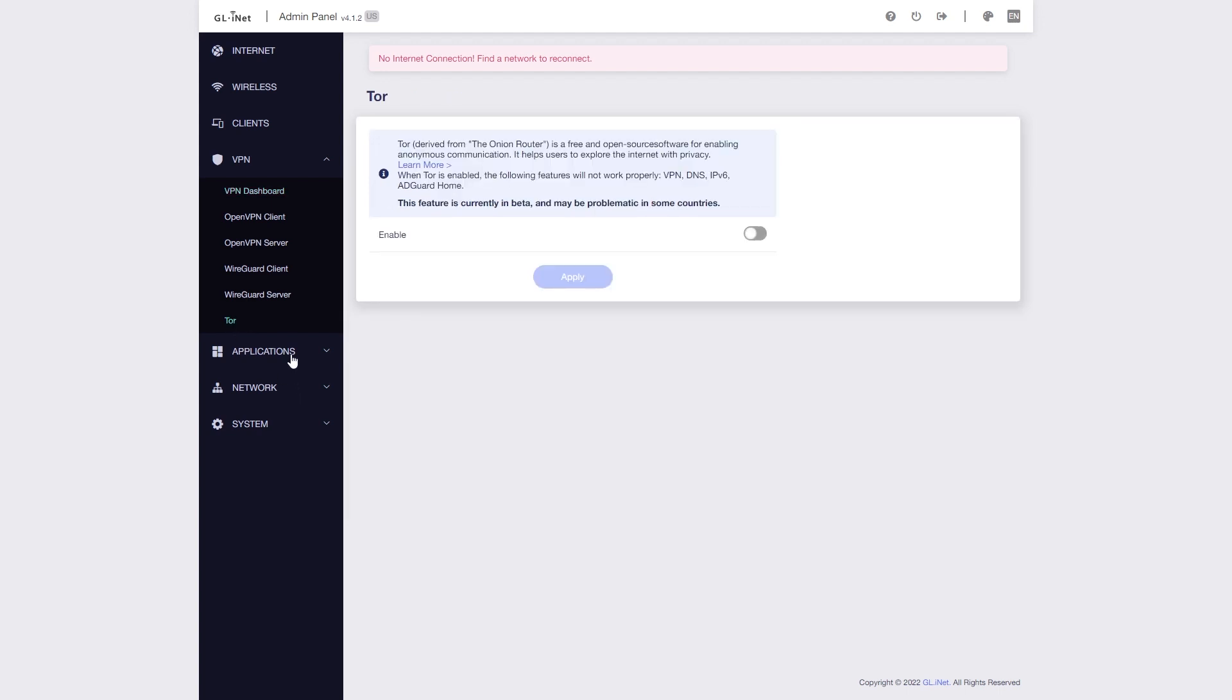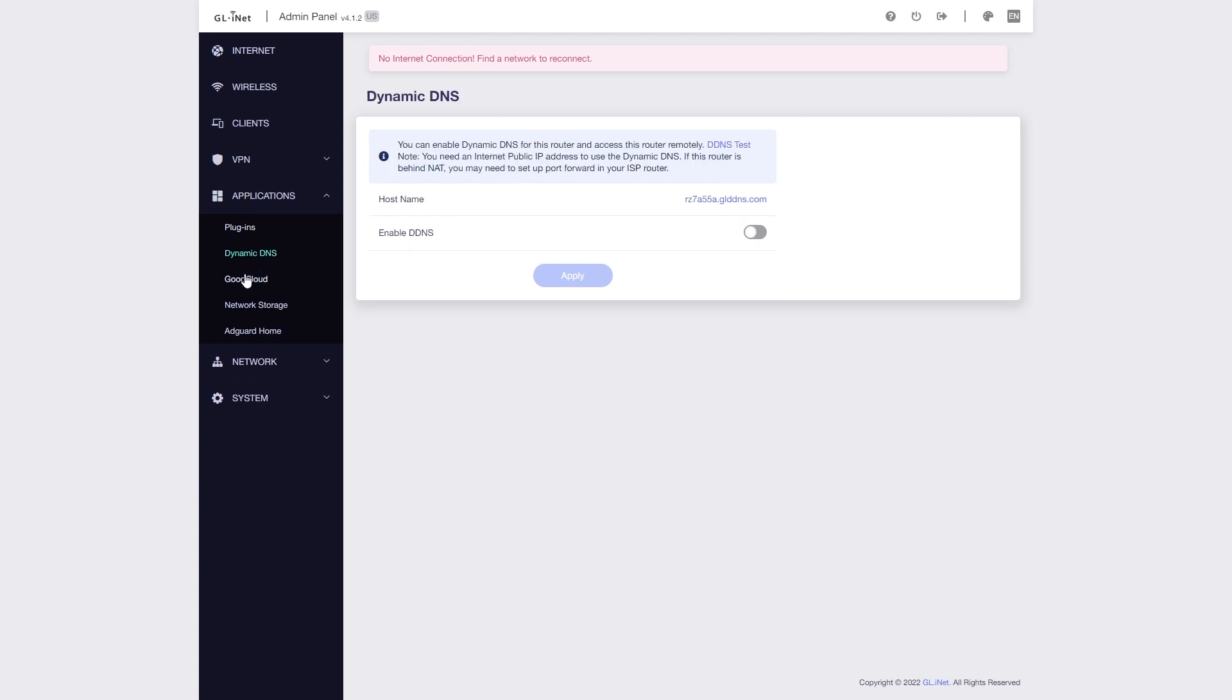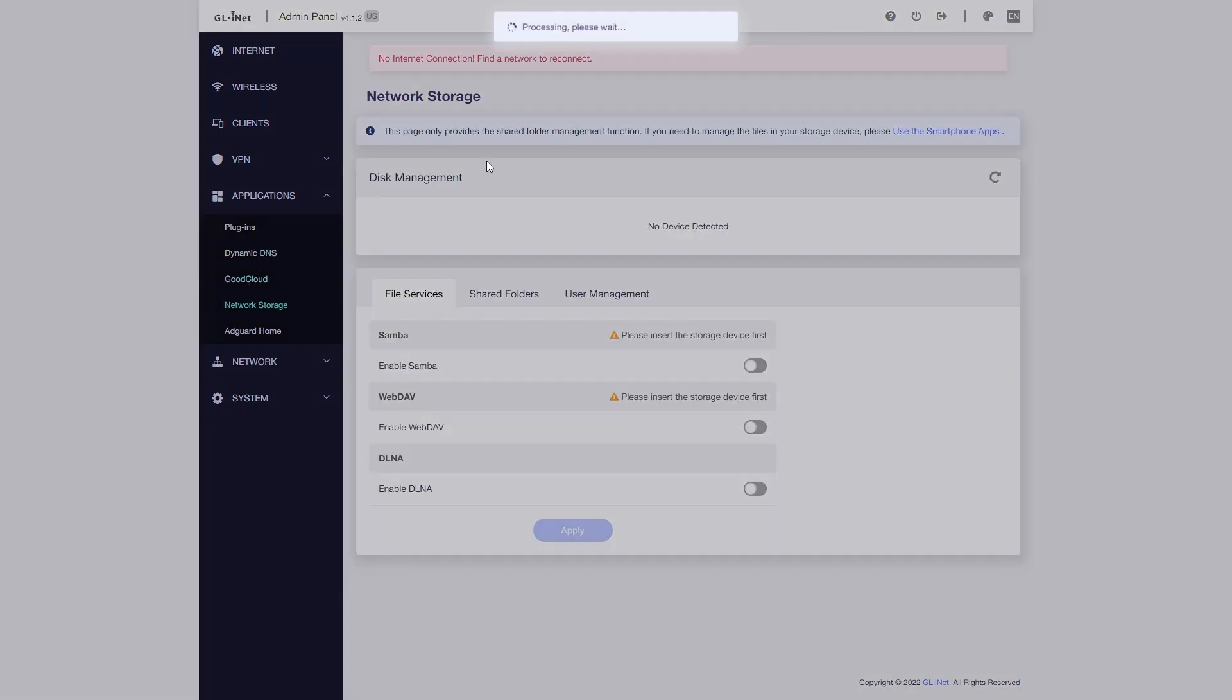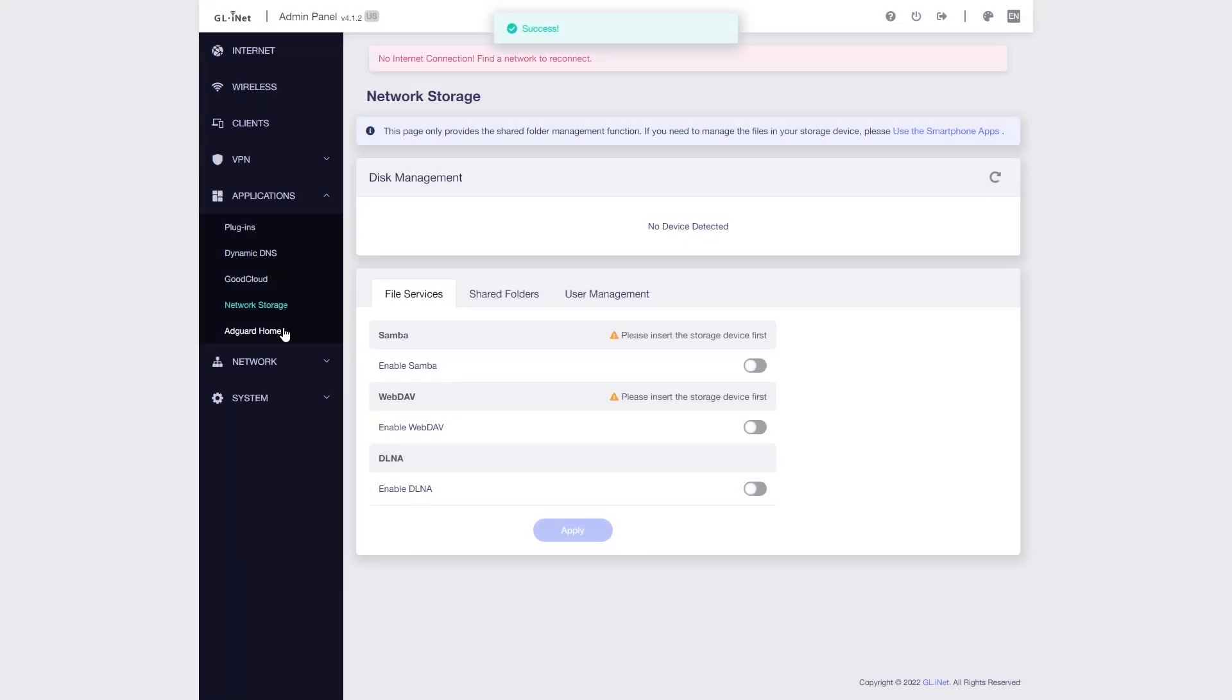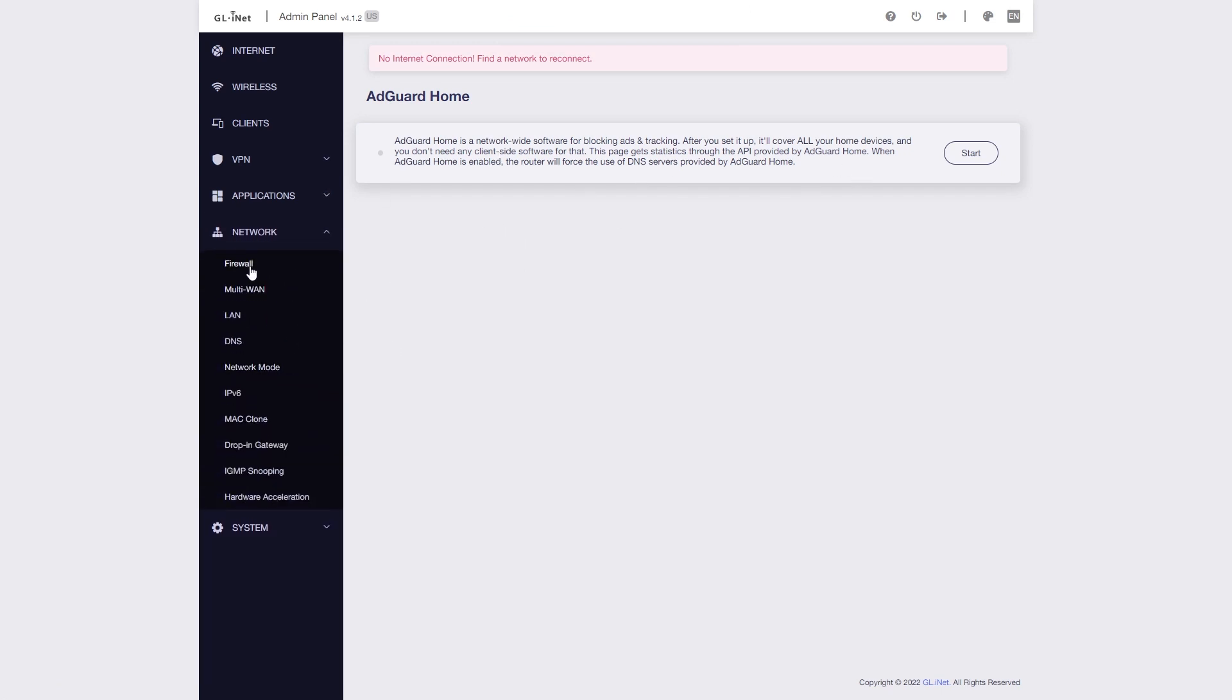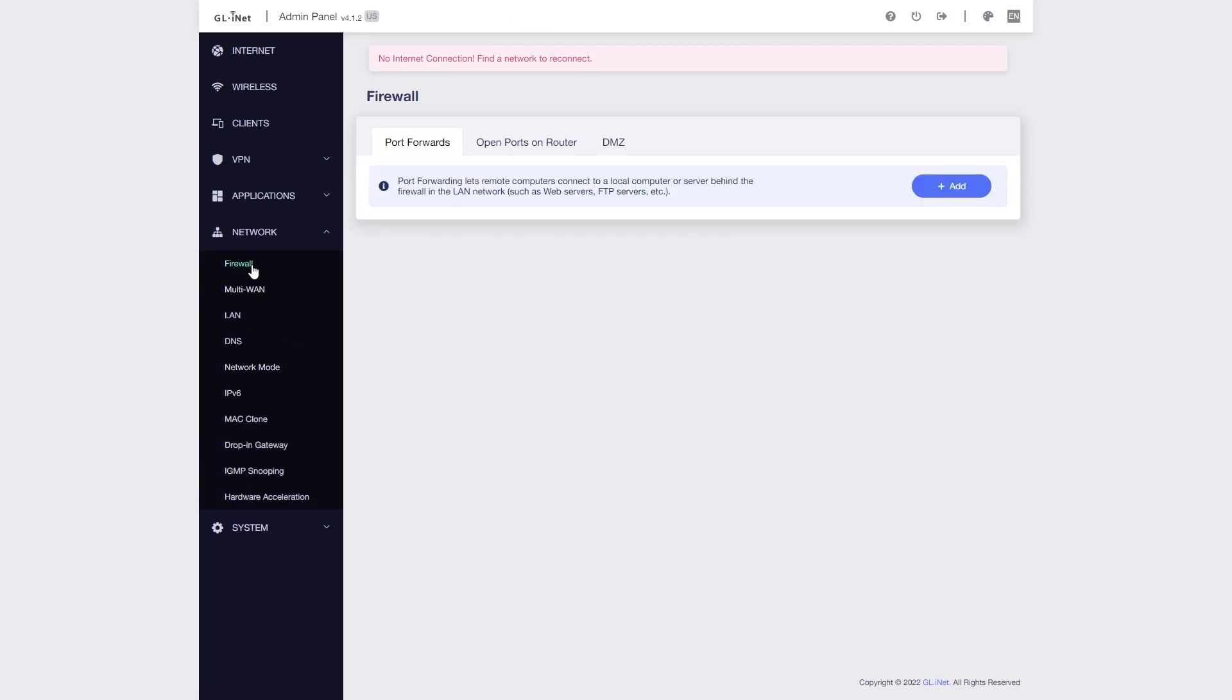You can also block ads with the pre-installed AdGuard Home package. All you need to do is go to the Applications tab and enable AdGuard Home. Here, you can also configure external storage or turn on DDNS service to remotely manage the router with GoodCloud.